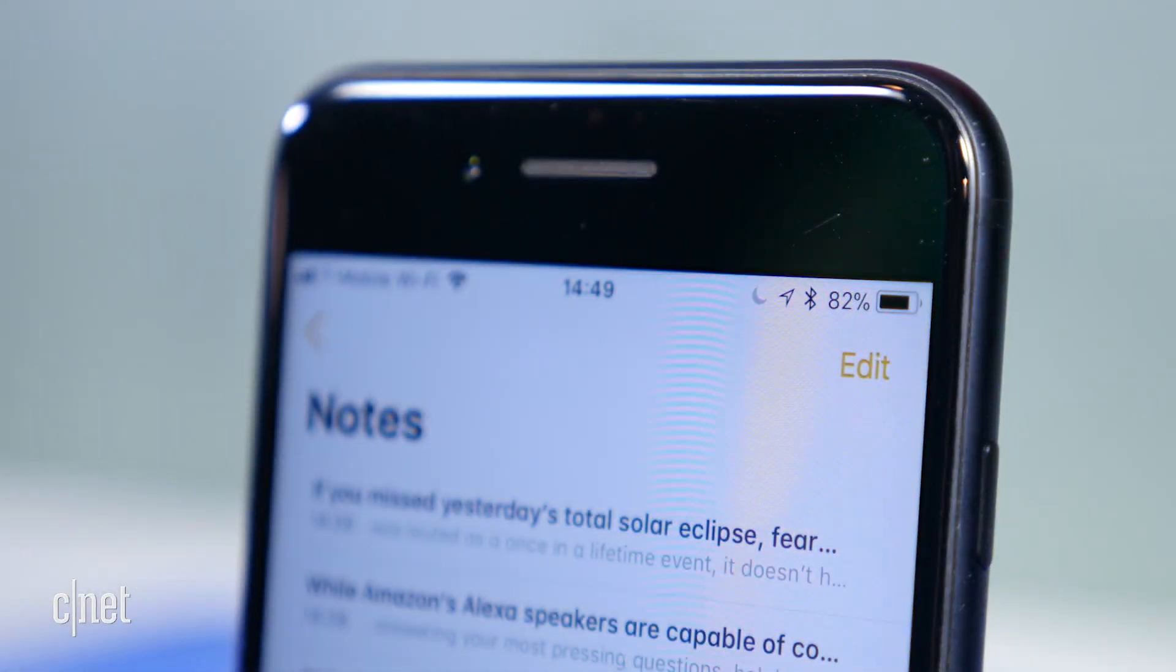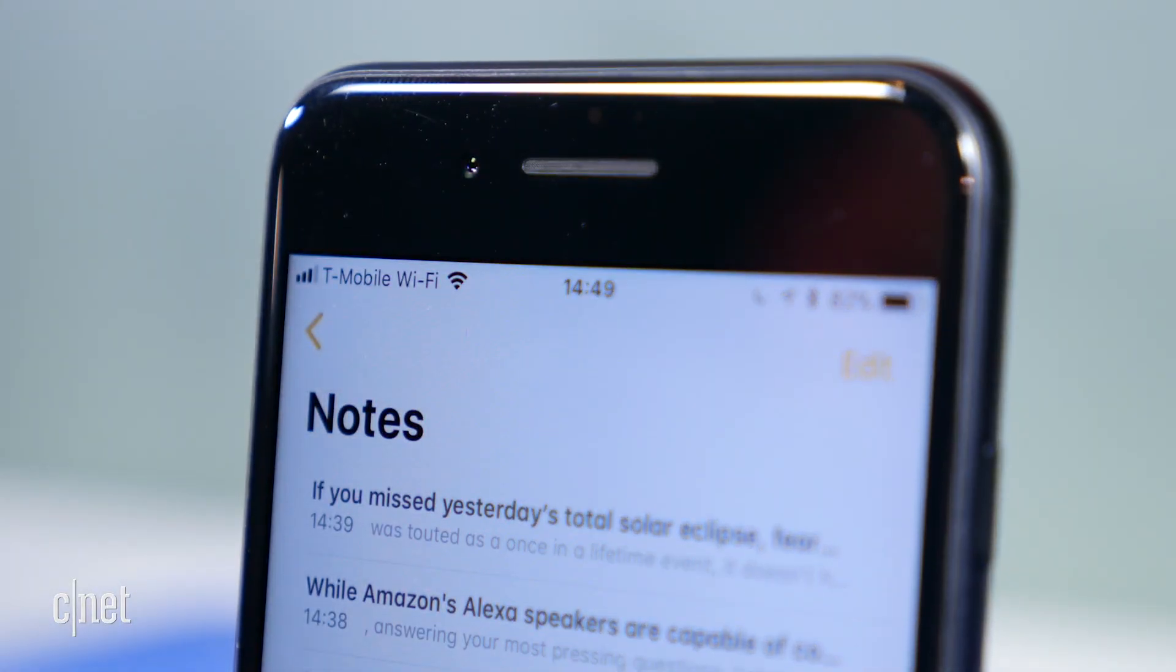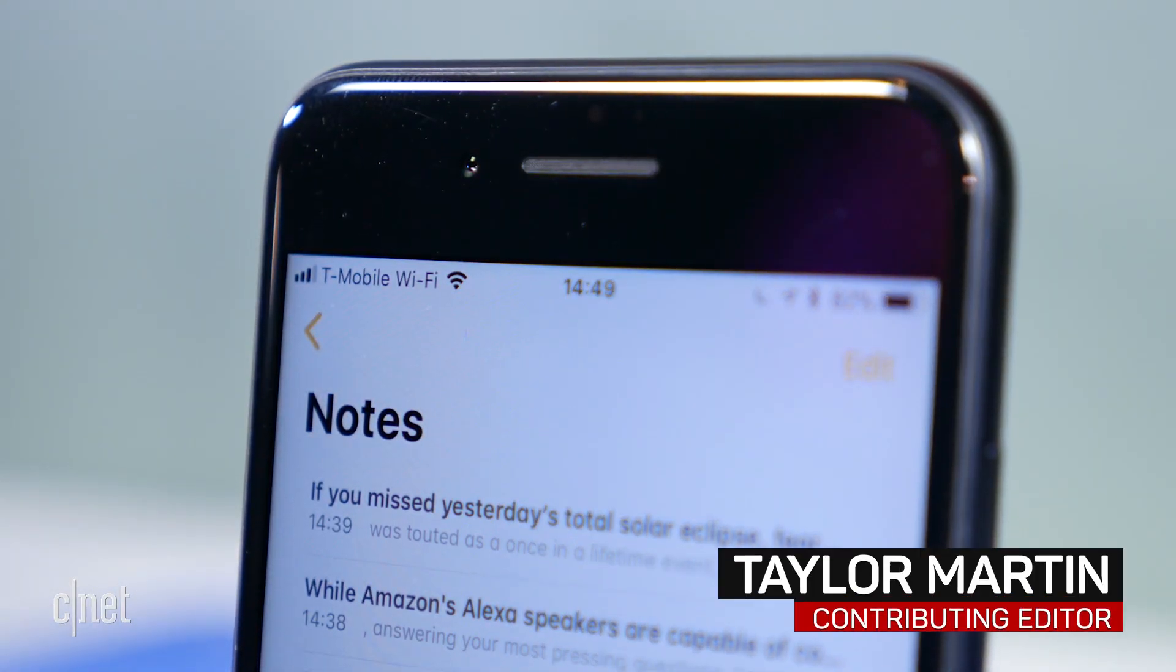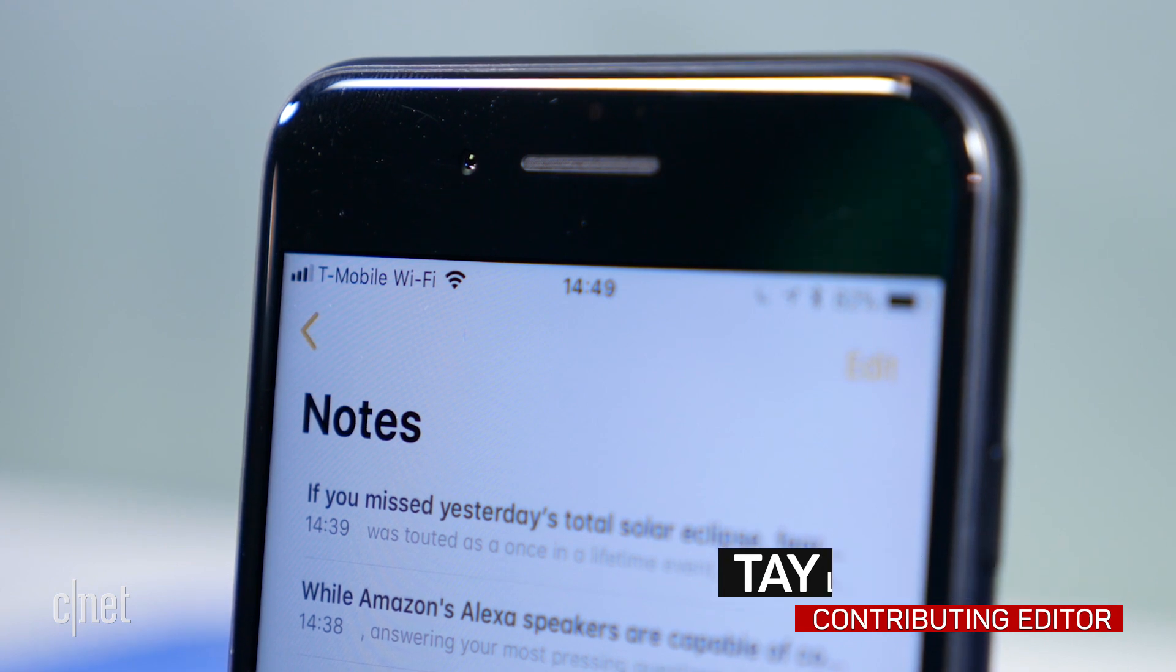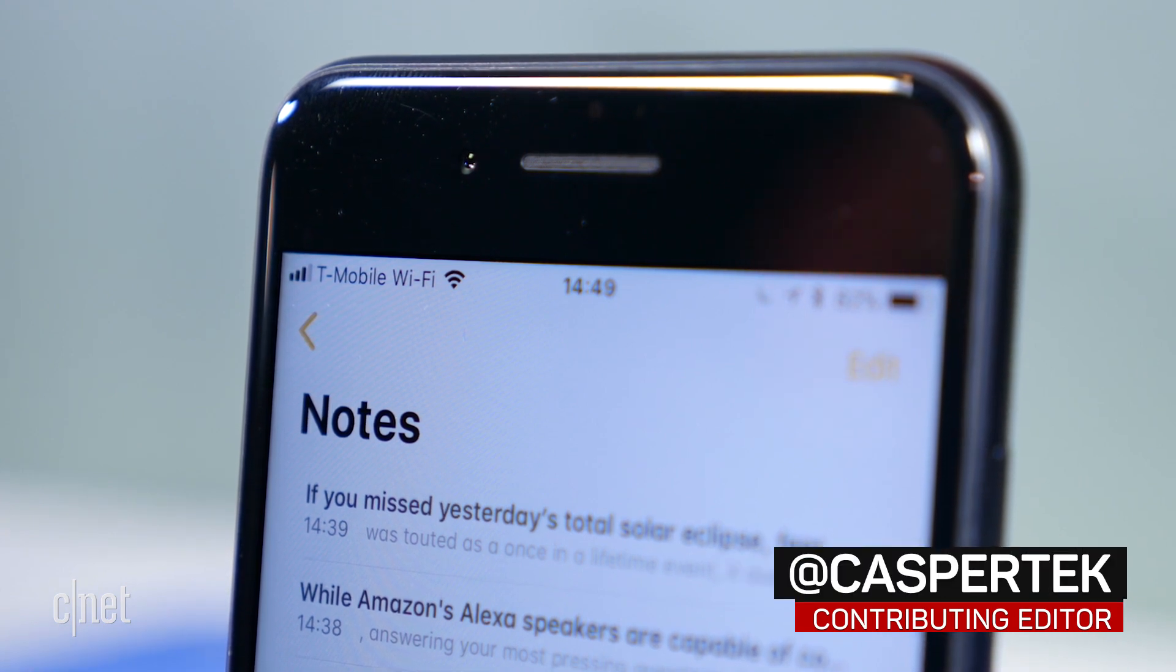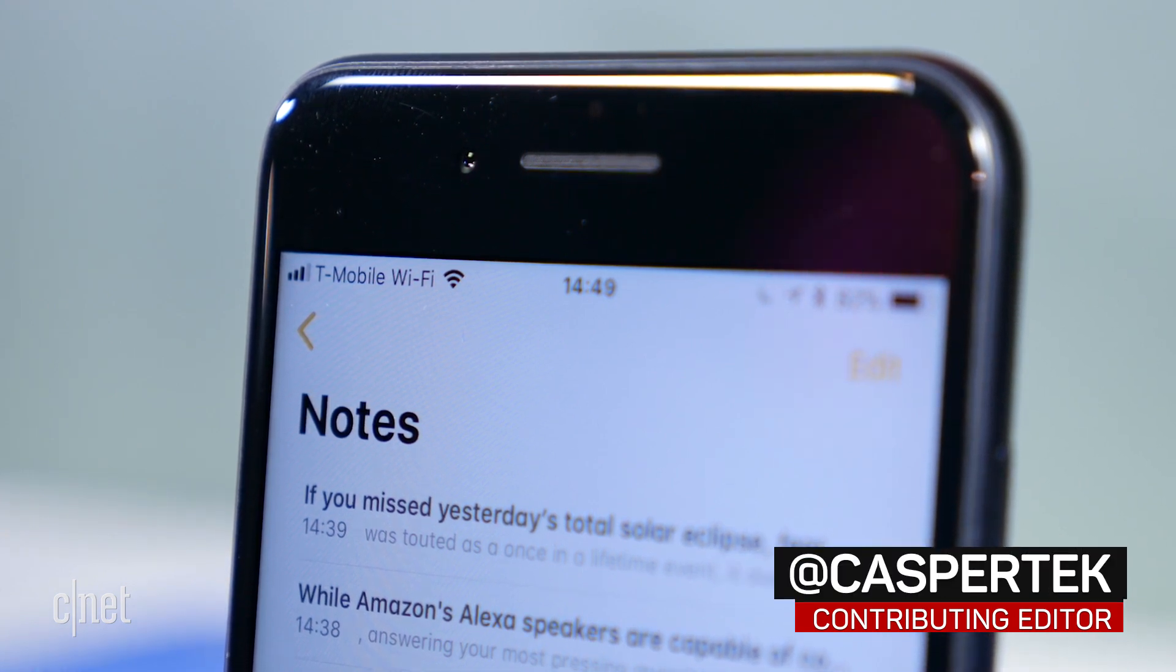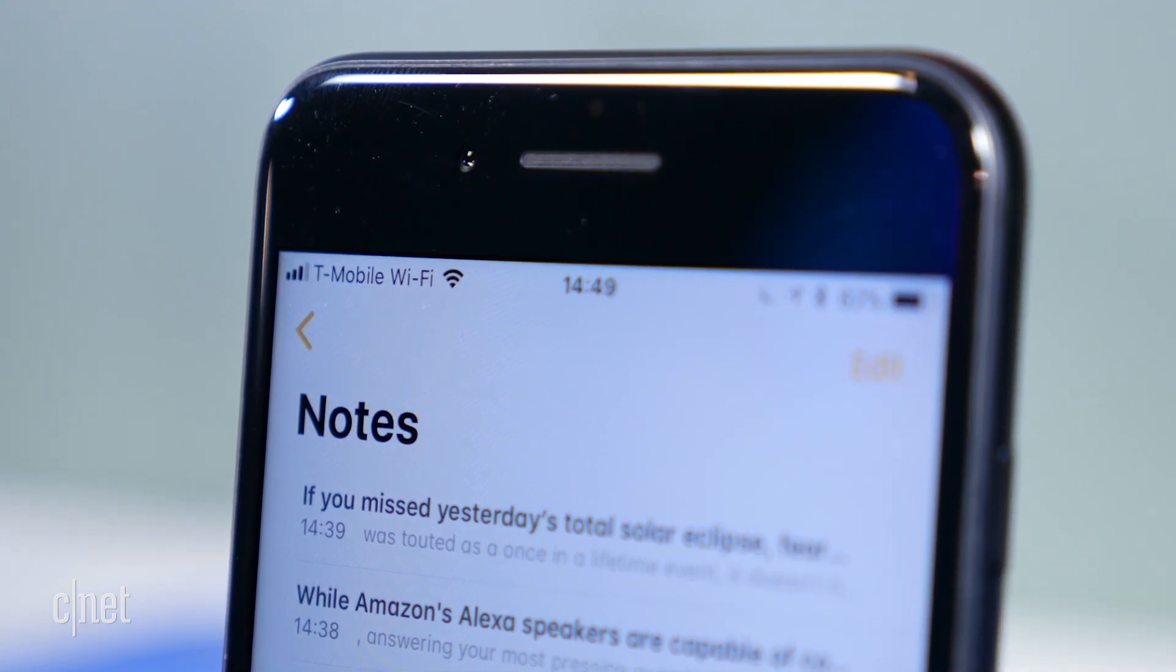With the release of iOS 11, the Notes app has gained some useful features that are sure to tempt you away from your current Note app. Here are 8 of those features.